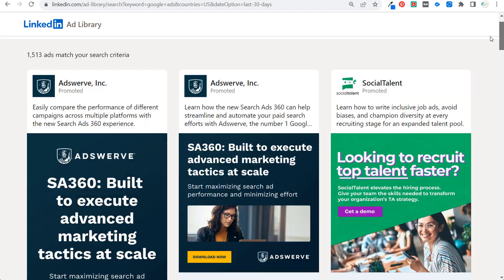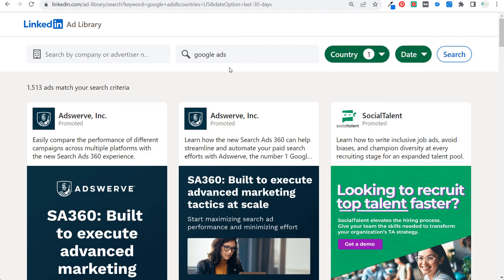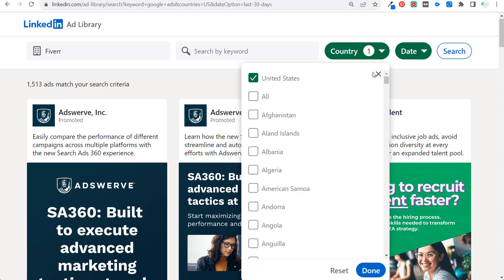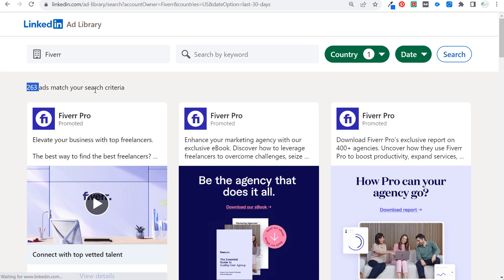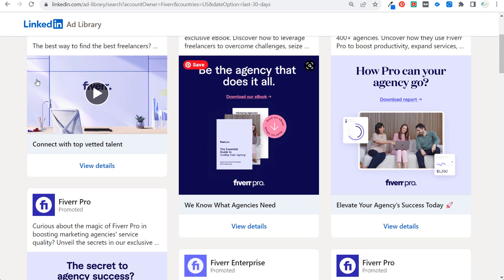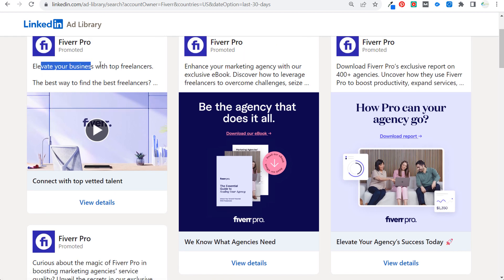If you're starting a freelancing company, you can search for a leader in the industry like Fiverr to see what they're doing. Keeping the United States as the country and searching the last 30 days returns 263 ads. Scrolling through, you can see ads like 'Elevate your business with top freelancers' and 'The best way to find freelancers.'